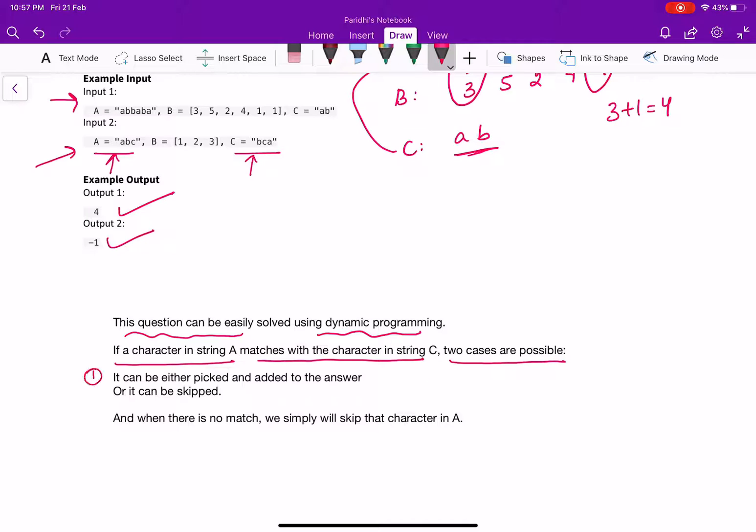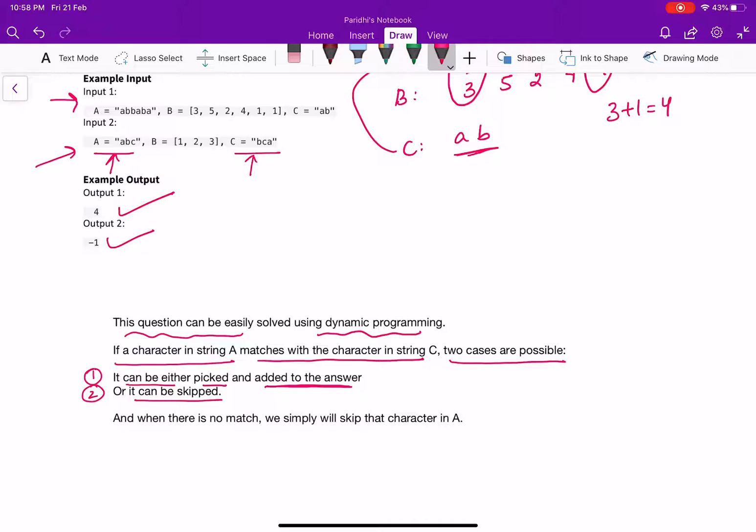In the first case, the character can be either picked and added to the answer. That means the cost of it can be added to the answer and in the second case, the character can be skipped.